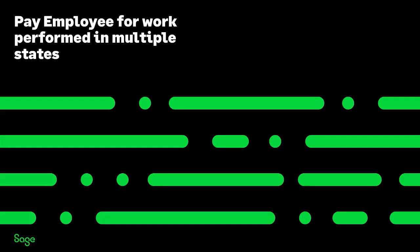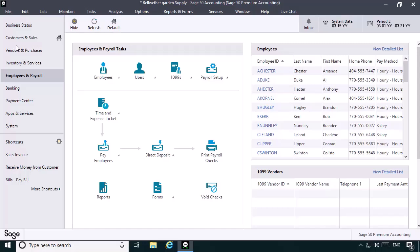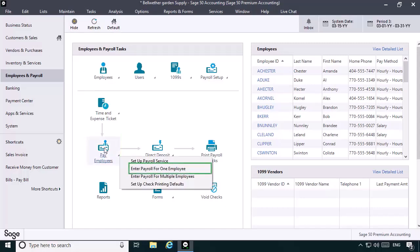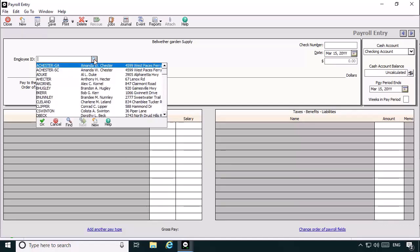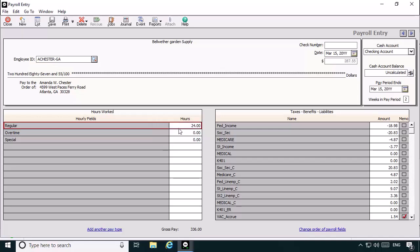For example, suppose that during the current pay period Amanda has worked 24 hours in Georgia and 16 hours in South Carolina. Two paychecks will need to be created to pay Amanda for the hours worked. Let's click the Pay Employees icon and then select Enter Payroll for One Employee. This first check we'll create is for the hours Amanda worked in Georgia. We'll select the employee record achester-ga from the employee ID lookup list, then enter 24 hours in the hours worked field. Because this employee record is the original record for Amanda, the state deductions calculate based on the Georgia state withholding formula. Sage 50 knows to use the Georgia formula because of the GA abbreviation entered at the state field on the Withholding Info tab of the achester-ga employee record. Let's save this check to print later.